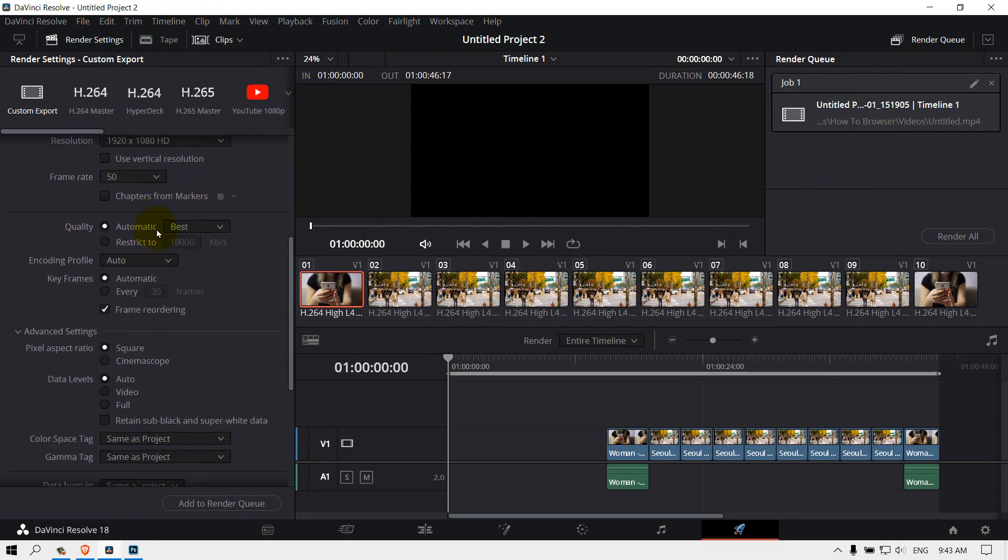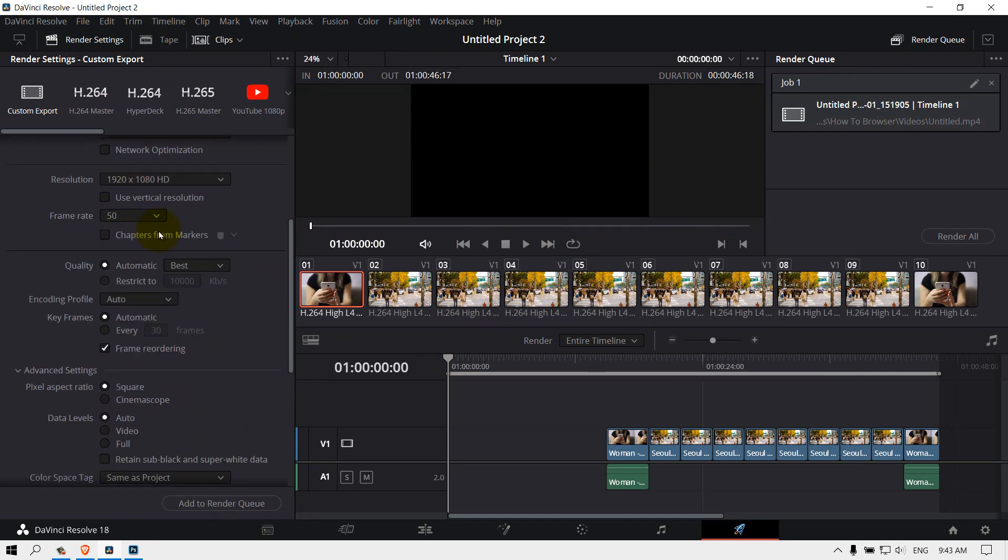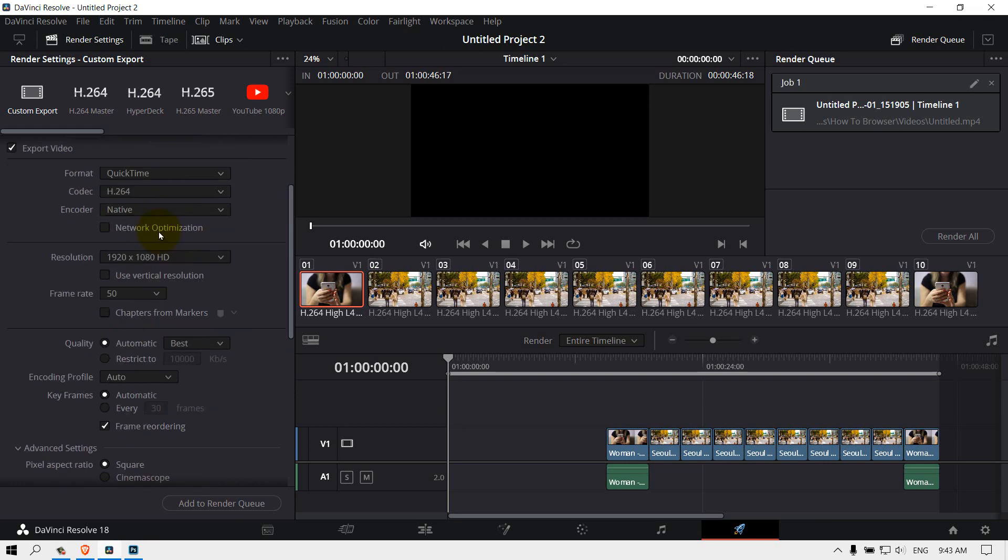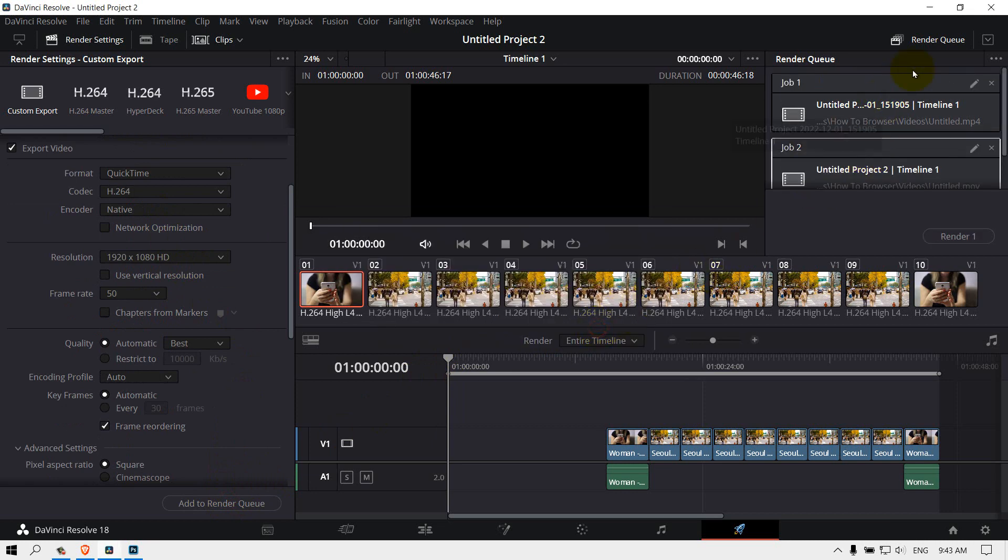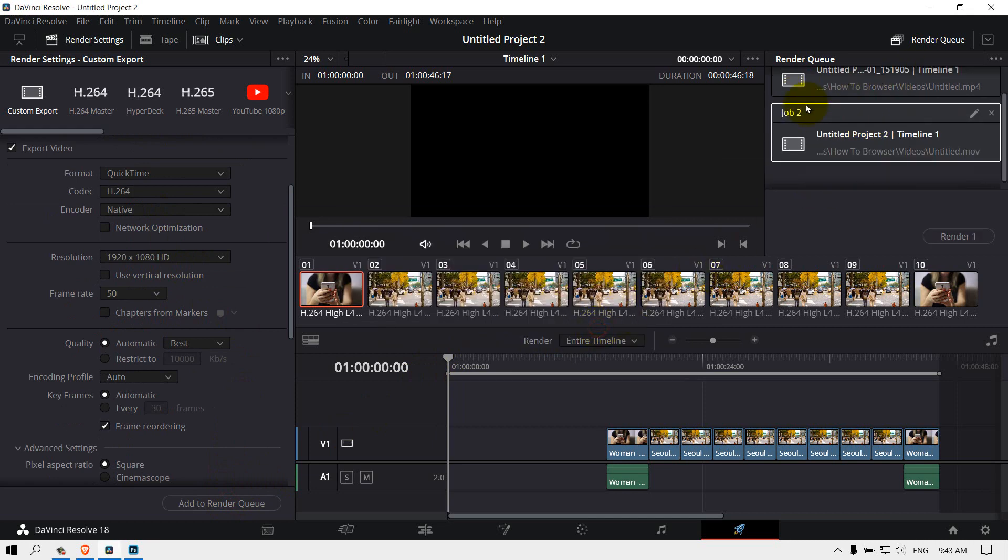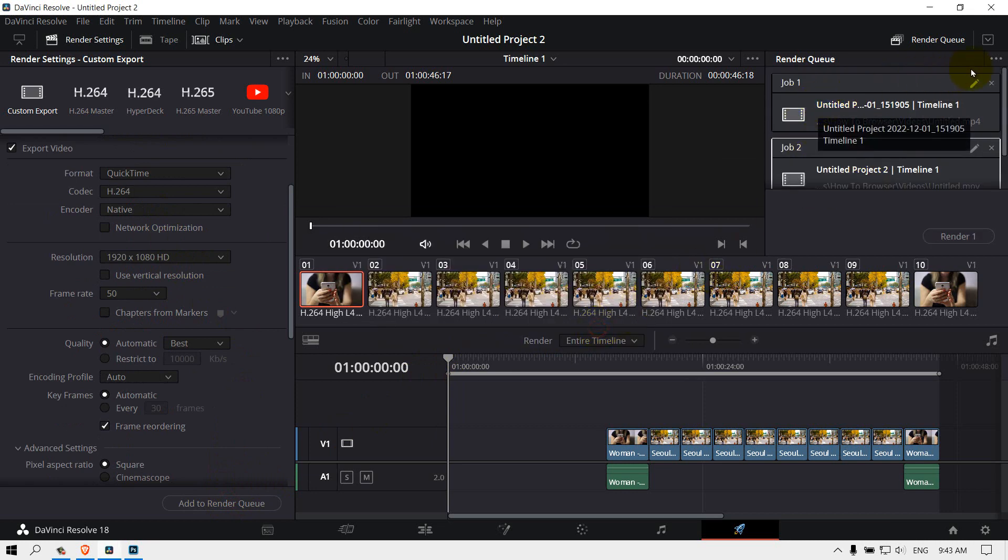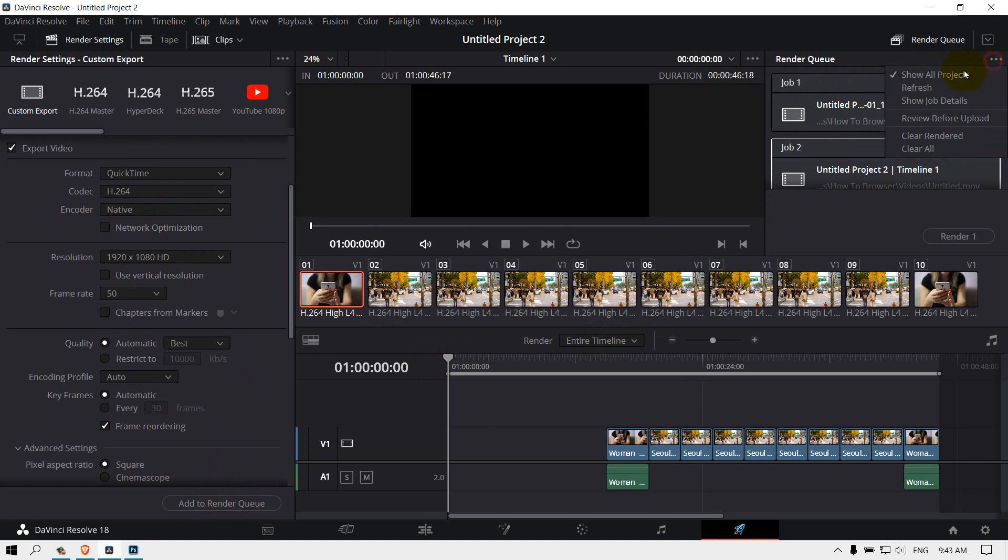Change the settings, then add to the render. Here, as you can see, we have two videos now. By the way, it's very important to tap on the three dots and select or check Show All Projects, because if you don't, you only see one.